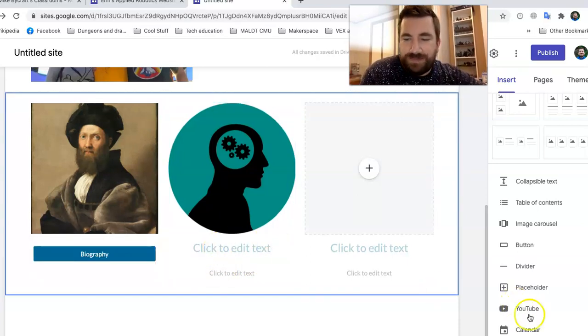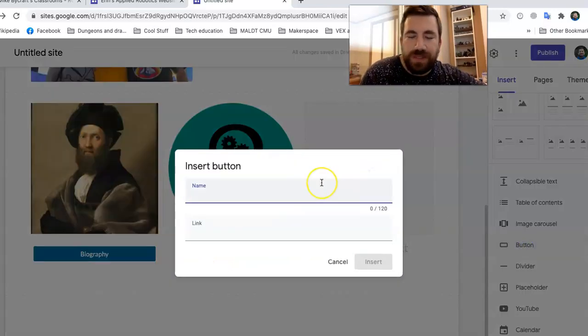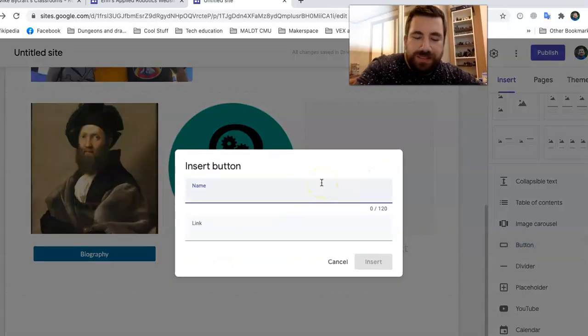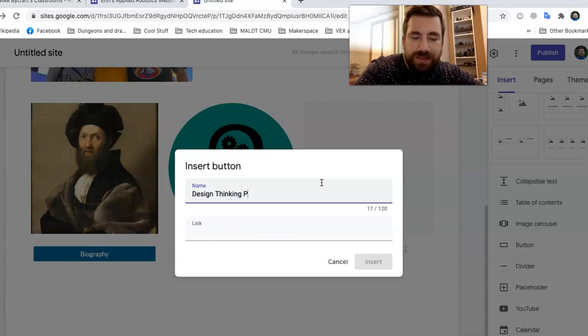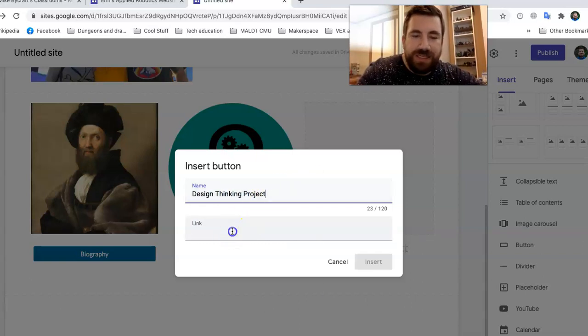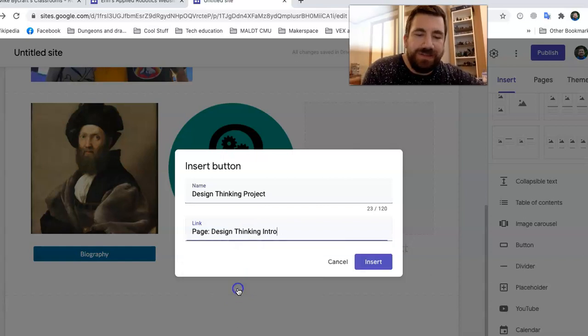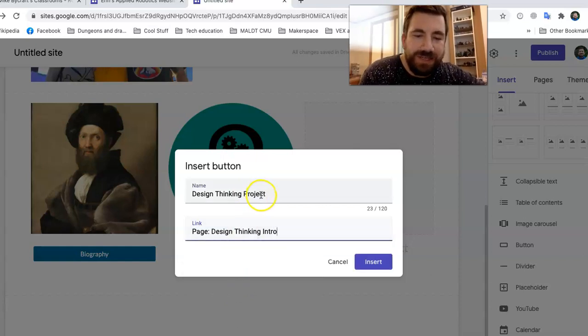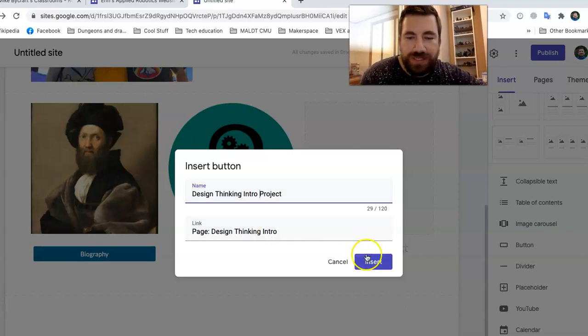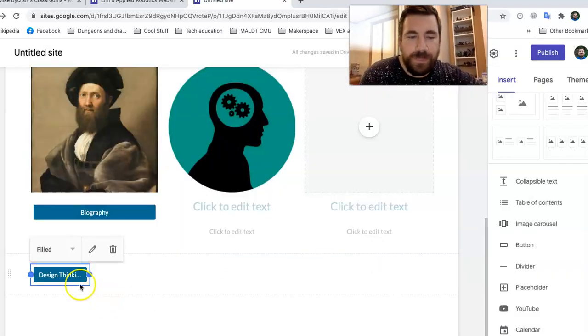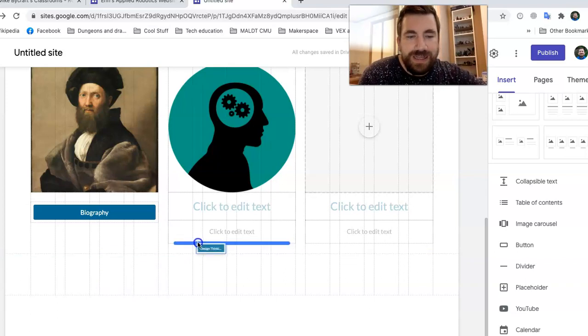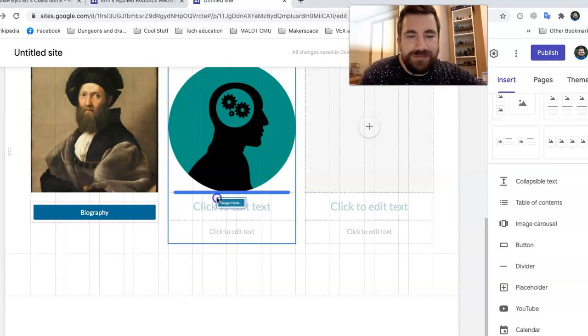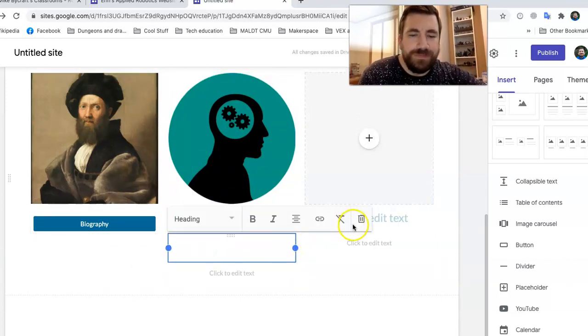Let's do another button. Let's call this one design thinking project. You know what? I'm going to change it to design thinking intro project. And just like before, click on it and drag right. Boom. See how good that works?